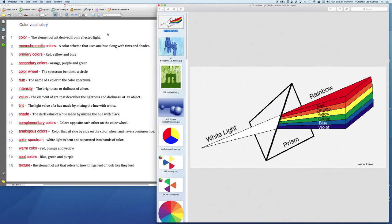Welcome. In this video, we will be exploring the color vocabulary for Mr. Cuevas' digital art class in Ferris High School.